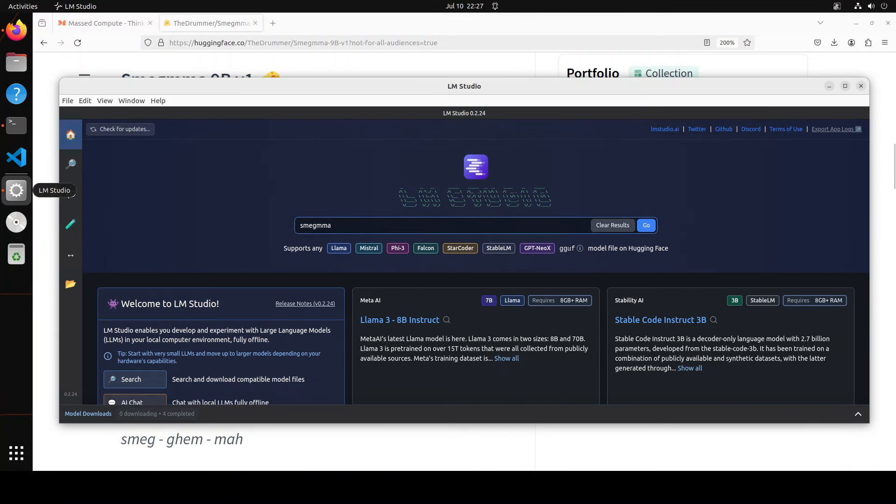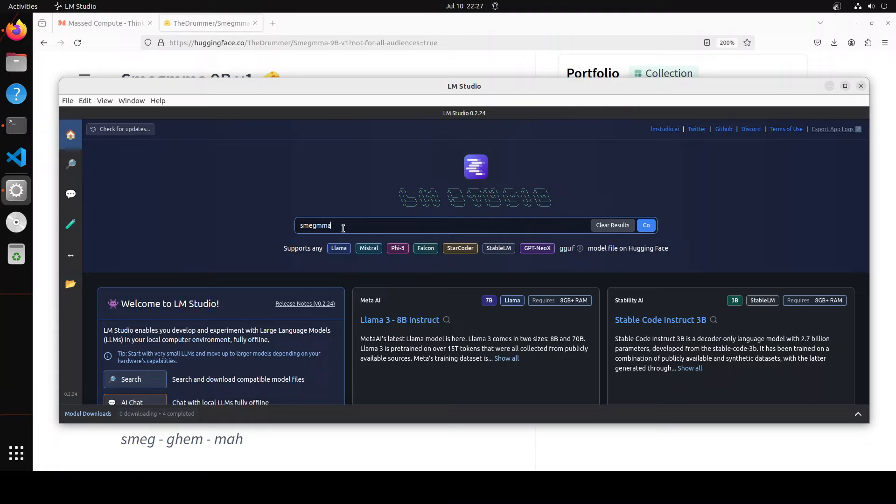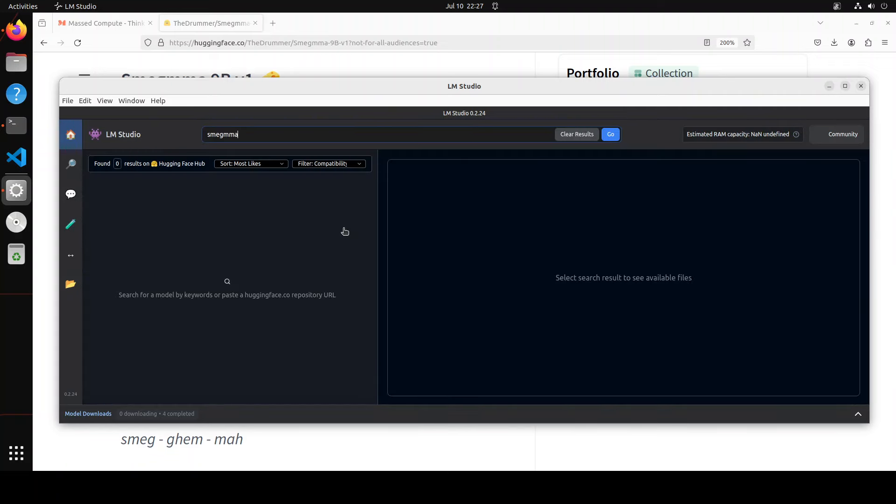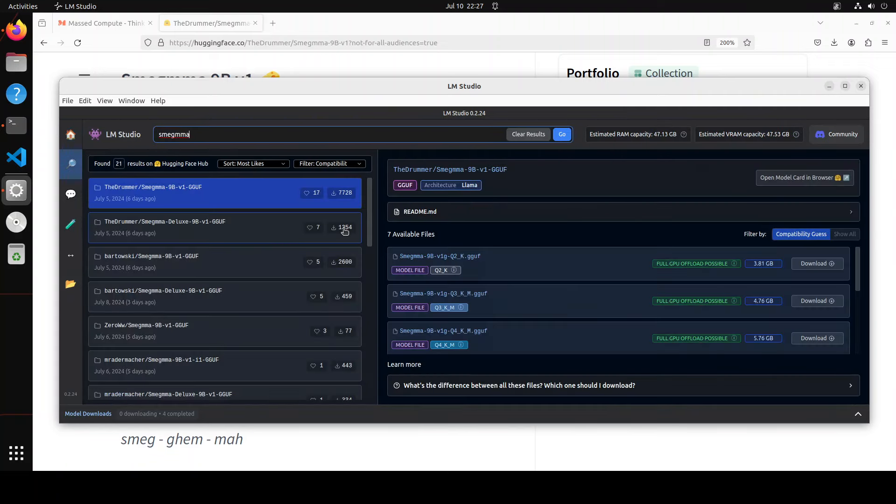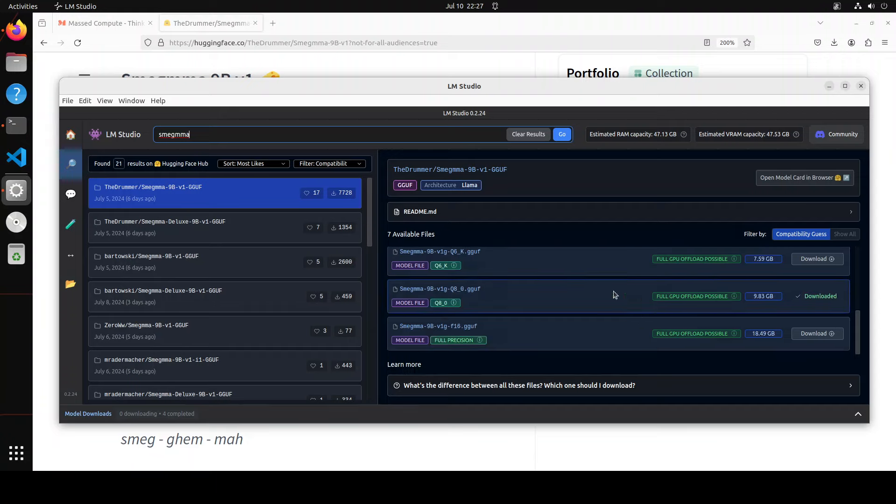Let's launch LM Studio - that is the tool which I am going to use to install and launch this model. Launch LM Studio and then type Smegma. If you don't know what LM Studio is, please search my channel. Press Enter and you will see Drummer himself has done the quantized of this model.